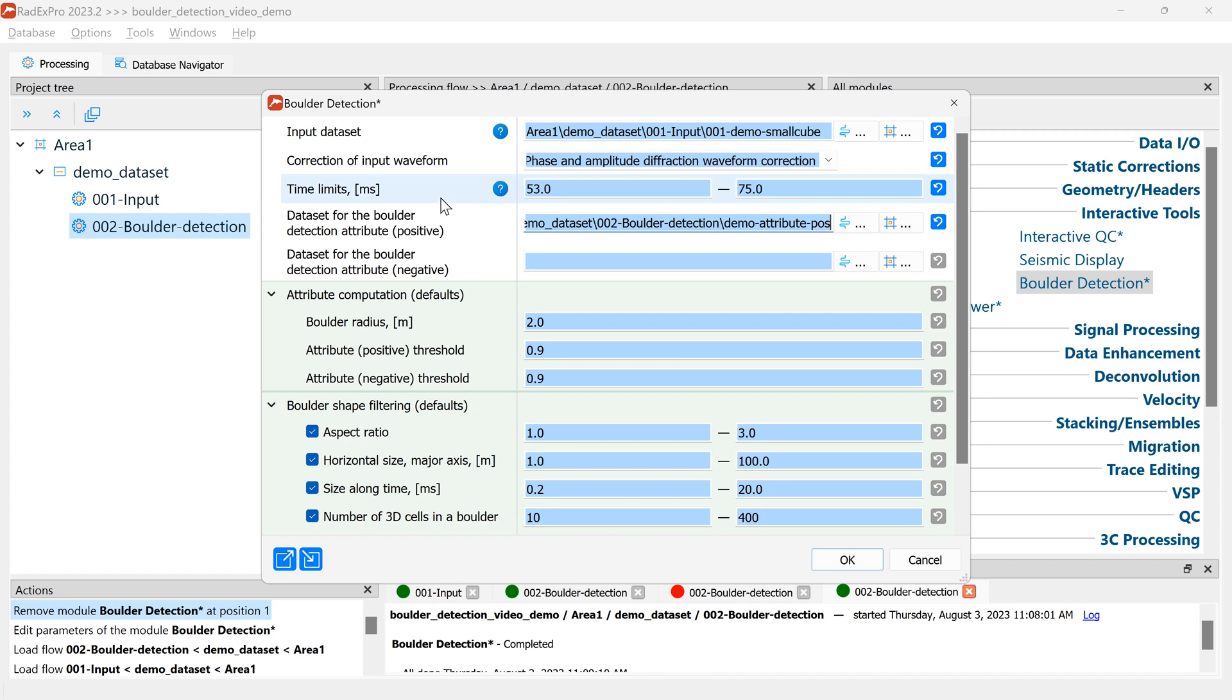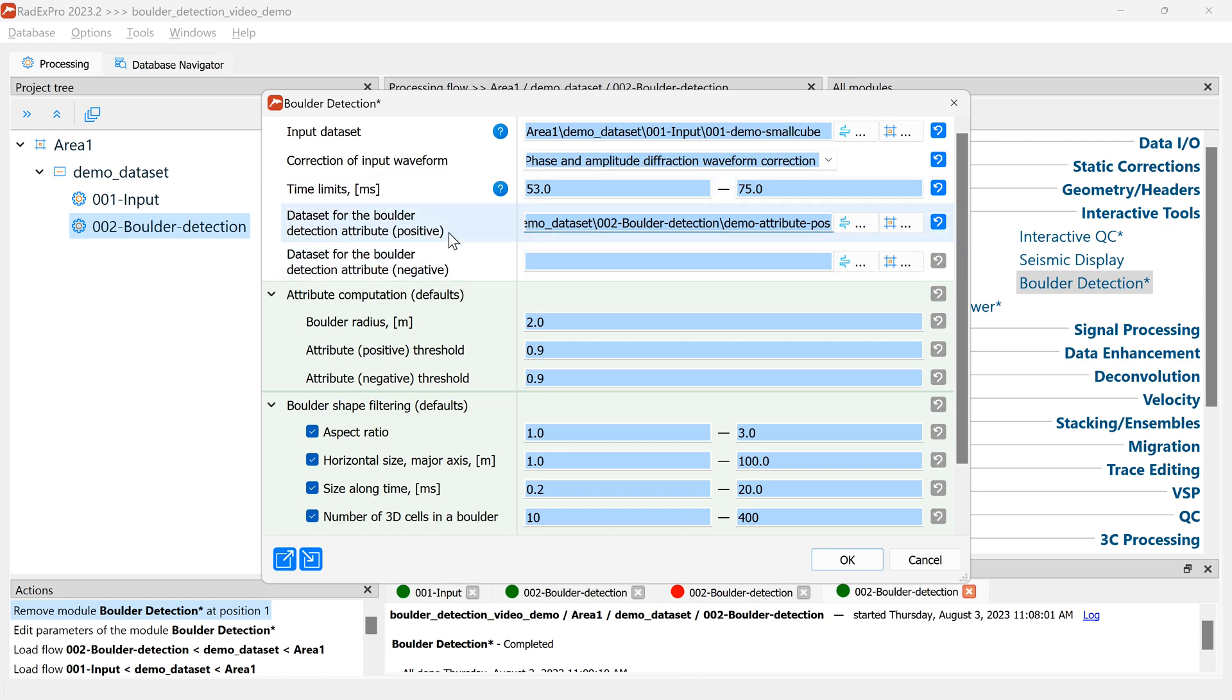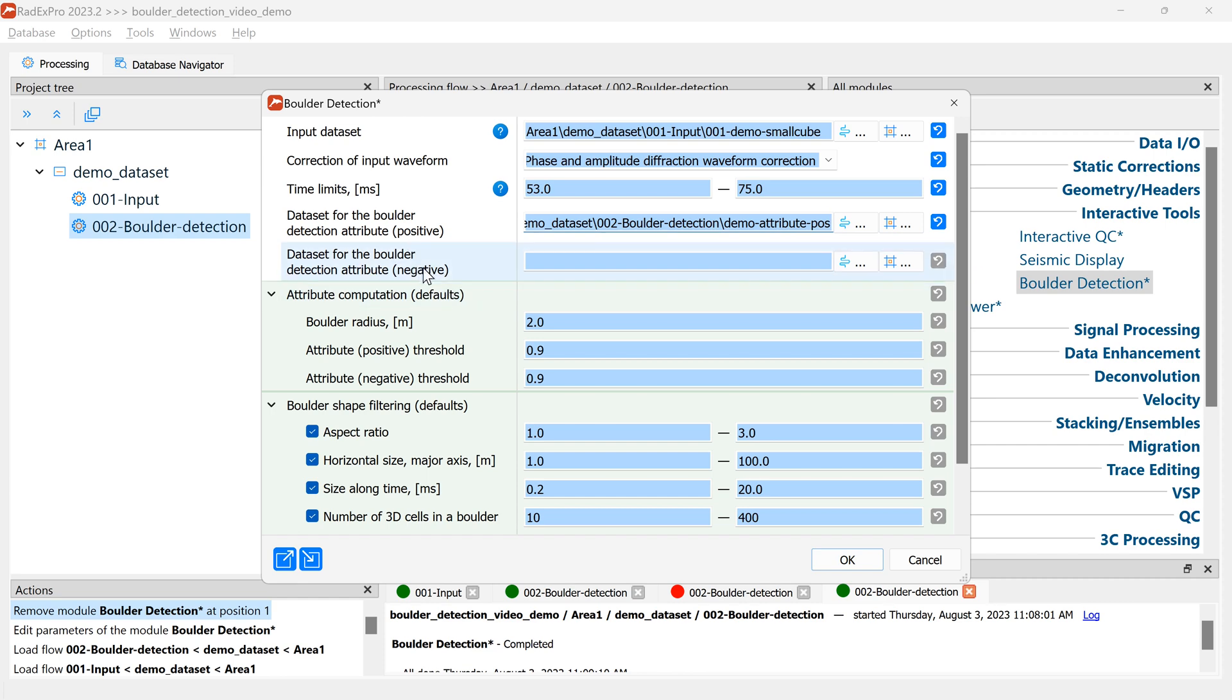The module allows you to search for anomalies which have higher impedance than the surrounding subsurface and we call them positive boulders, and anomalies which have negative impedance relative to the surrounding subsurface which we call negative boulders. Here we'll only search for the positive ones.